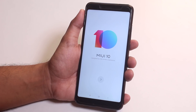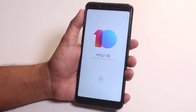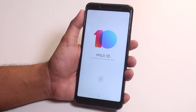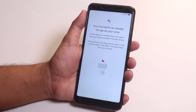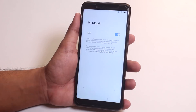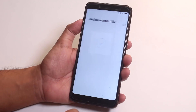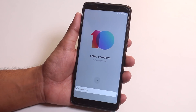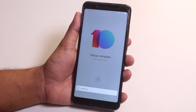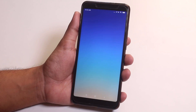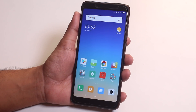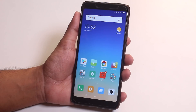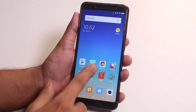As you can see, we are booted into MIUI 10. Let me complete the setup. I've done setting up everything, so let me show you the recent apps panel.